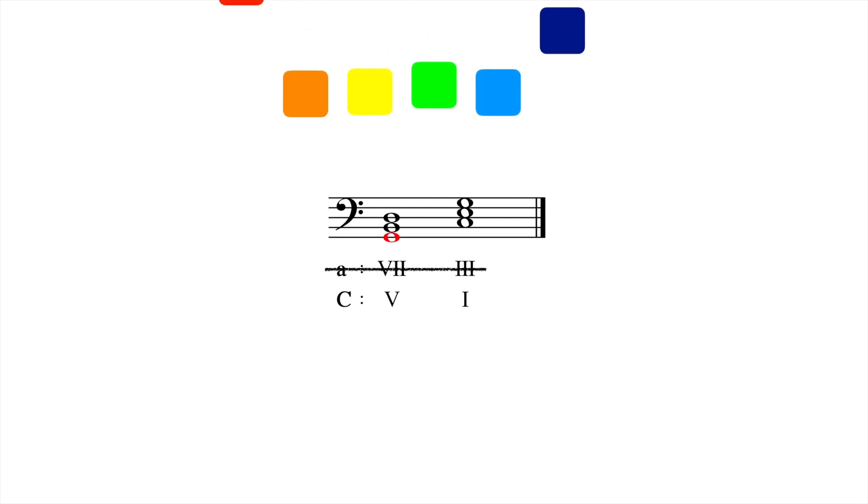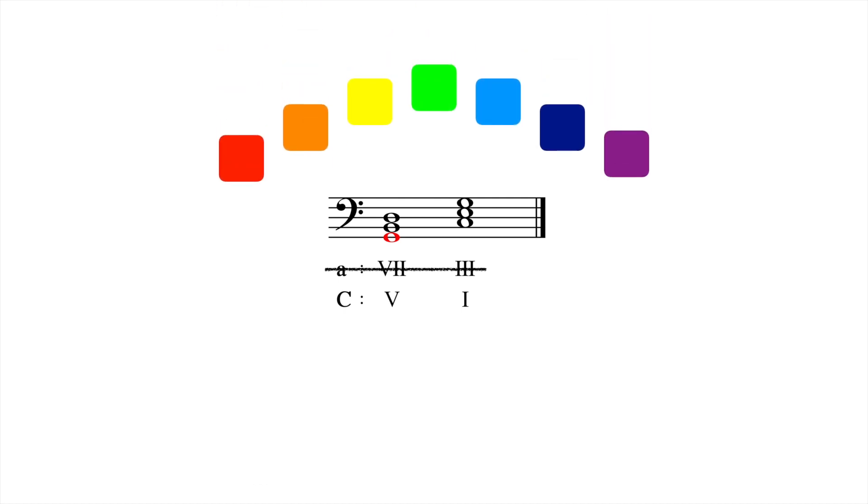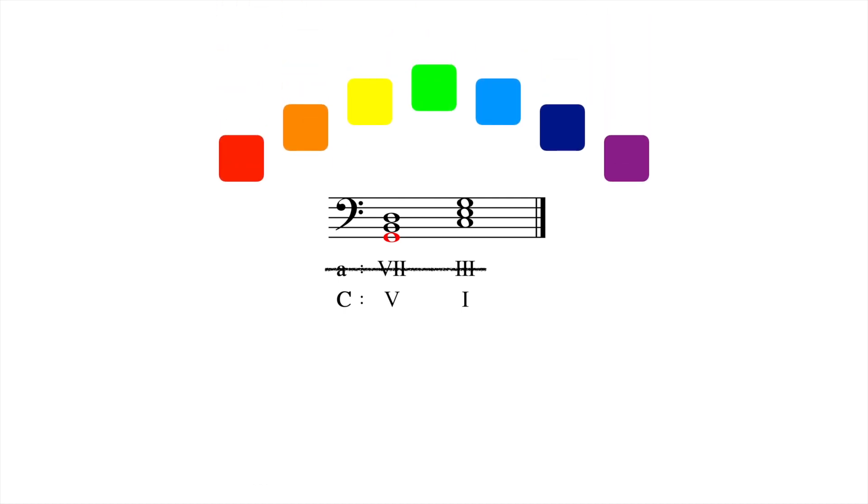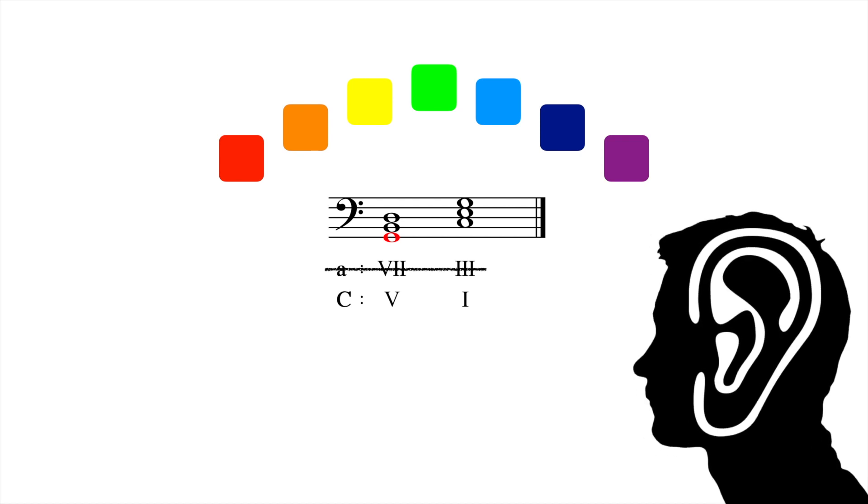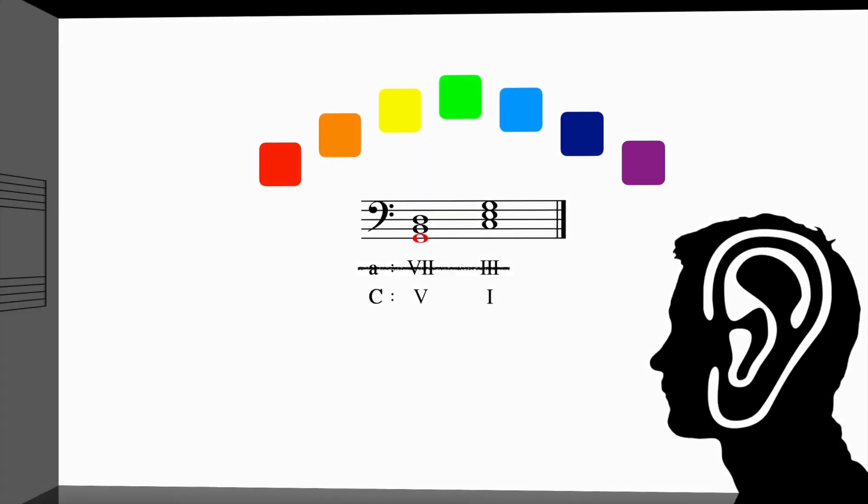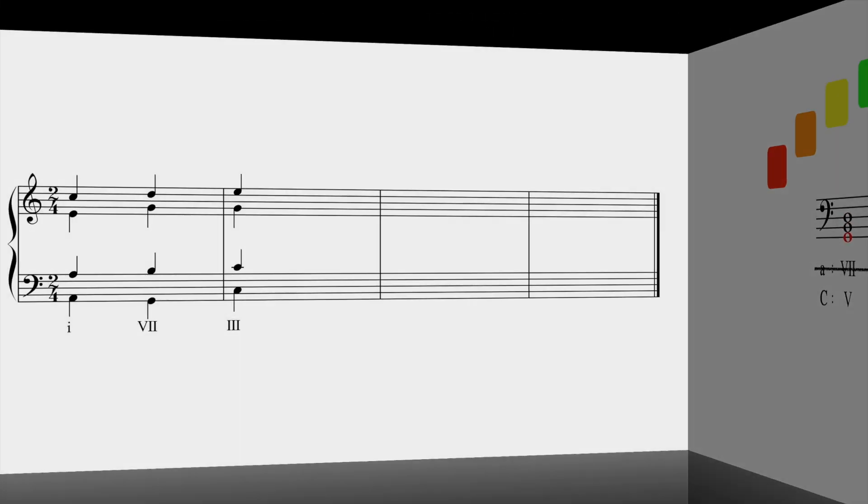Composers can use this ambiguity to achieve a broader palette of harmonic colors, as well as to play with the expectations of listeners. Consider the following example.